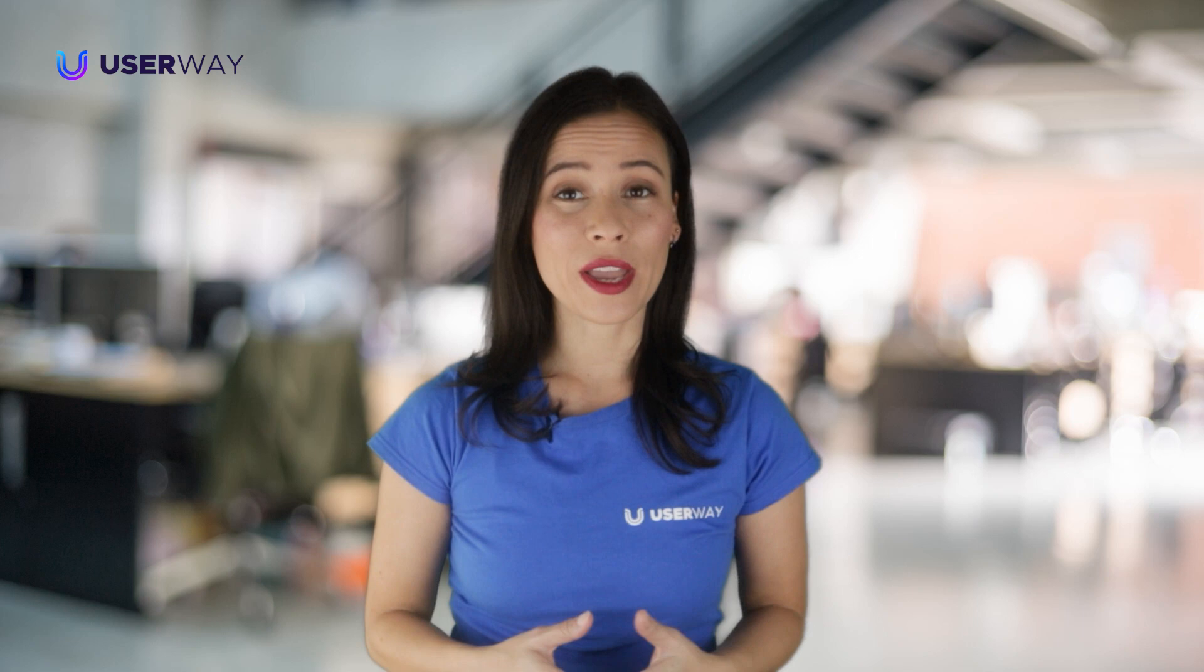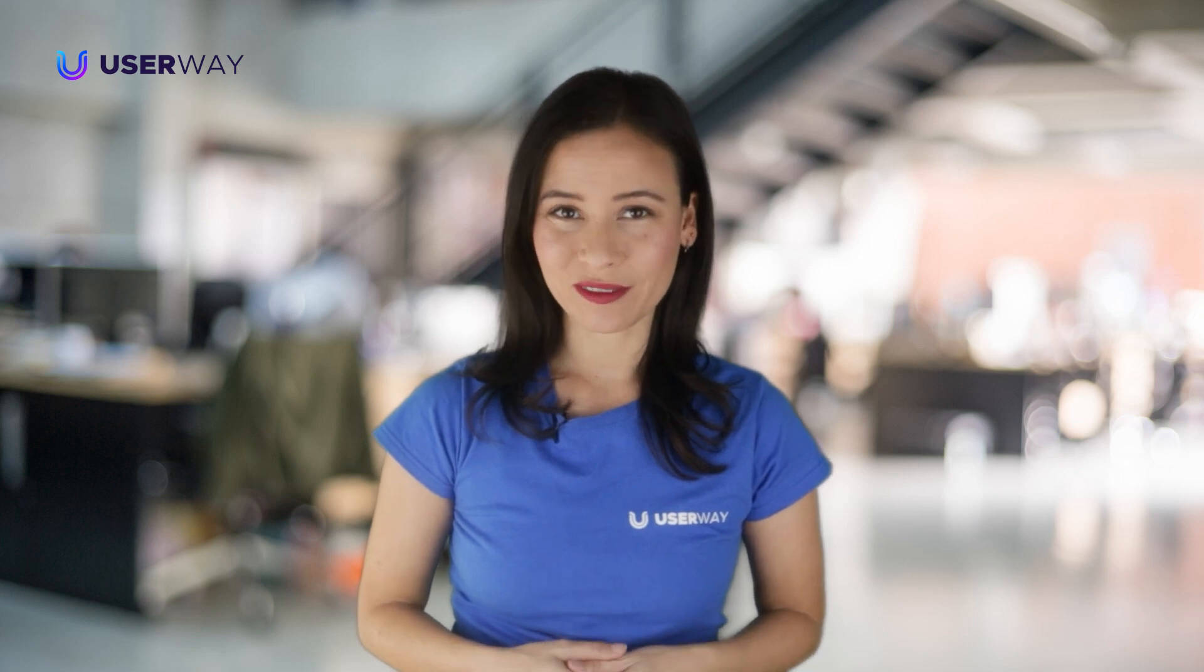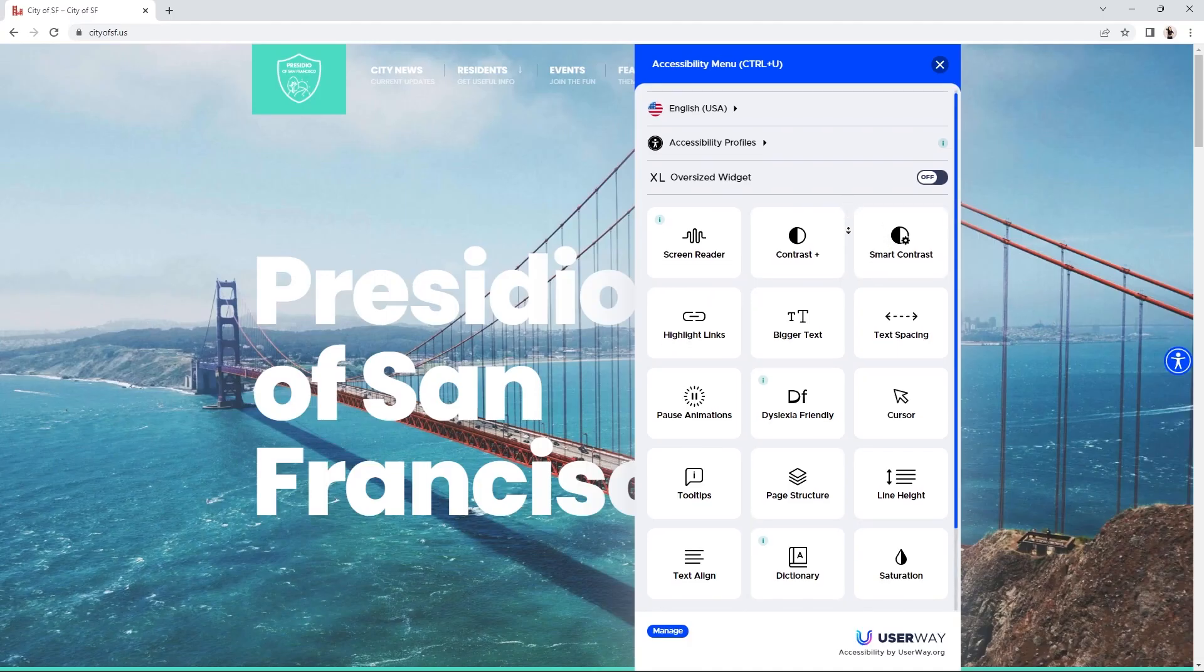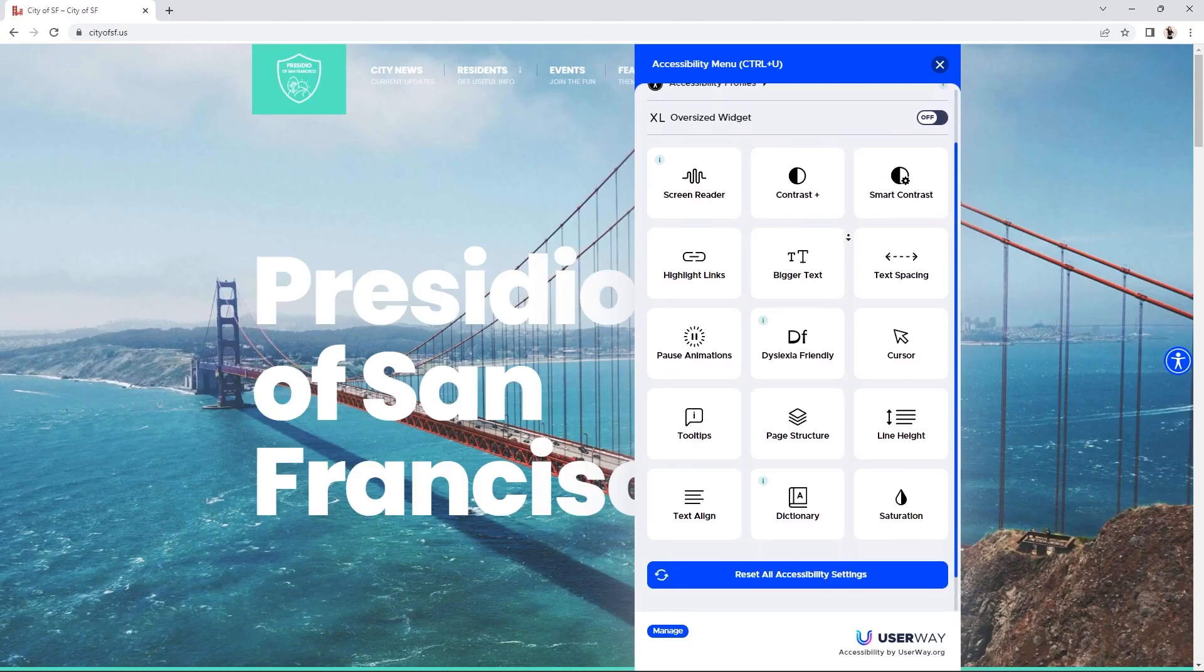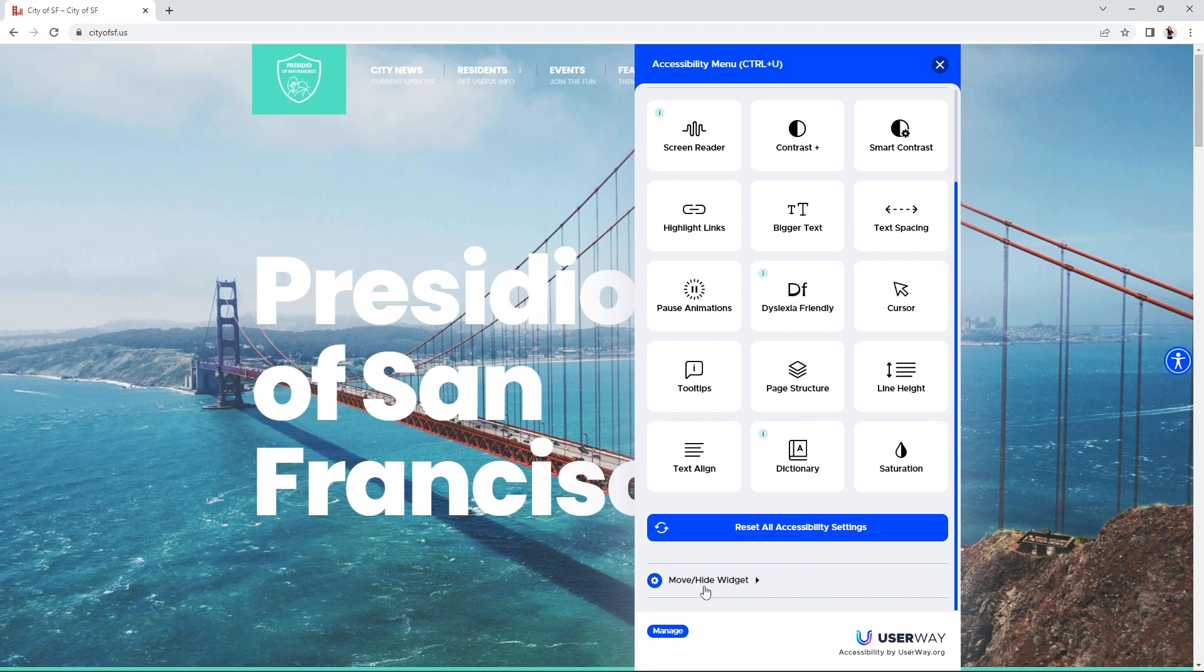Here's another way to move the widget. In the widget, scroll all the way down below the accessibility menu icons. At the bottom, you will see an option to move hide widget. Click to display the options drop-down.